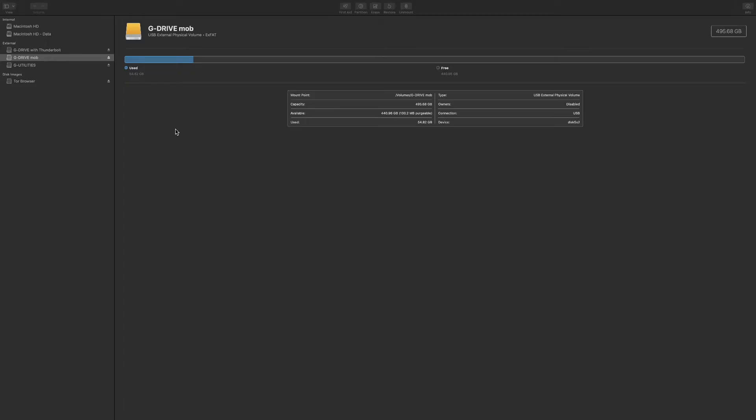The first thing you're going to want to do is open up your Disk Utility on your Mac and locate your drive here on the left panel. In my case it's the G Drive Mobile. I select it and I hit erase.